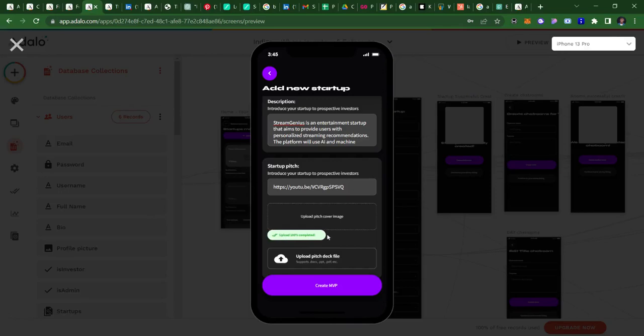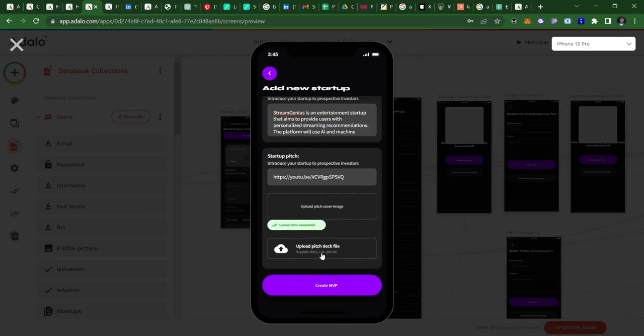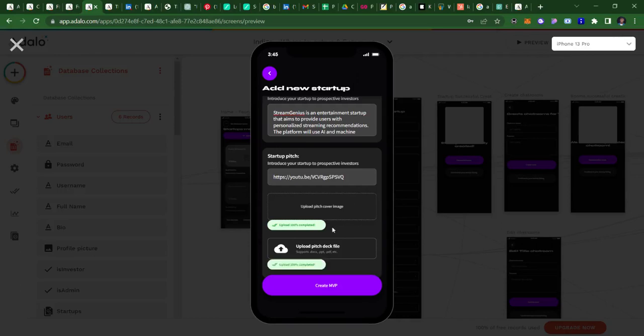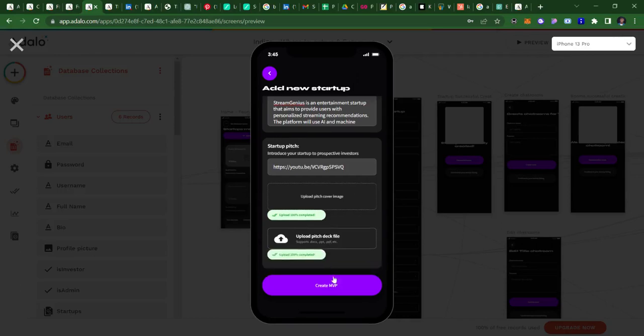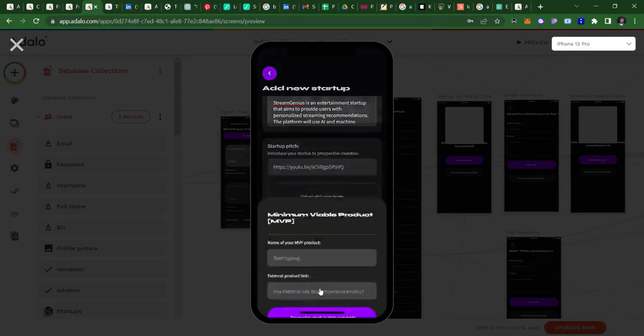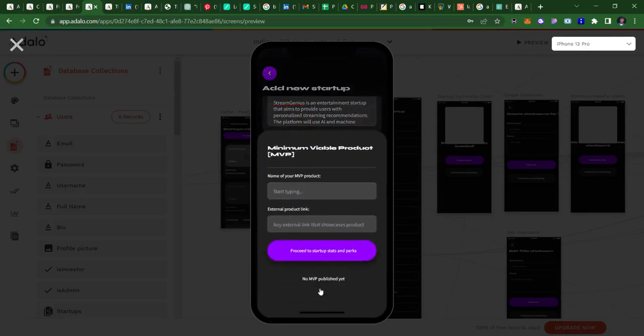Also pitch deck, I'll just go ahead and grab a random file to use as pitch deck and then upload that. And then I can go ahead and create MVP. If this particular product has MVP, that is, if the startup already has a minimum viable product...